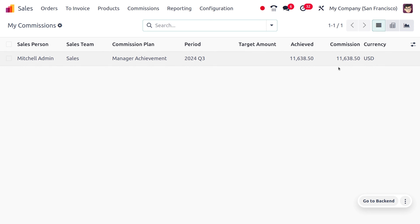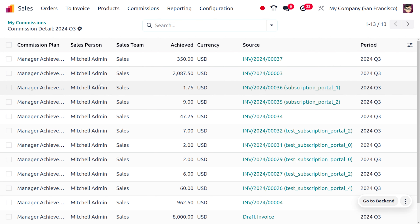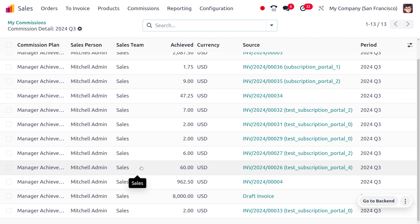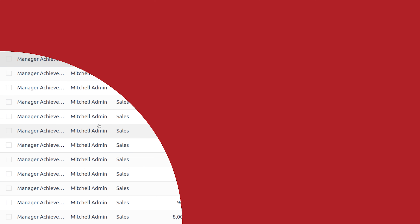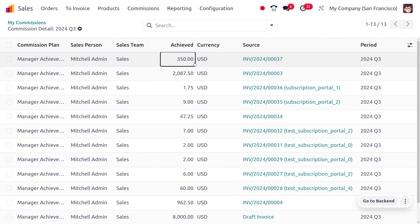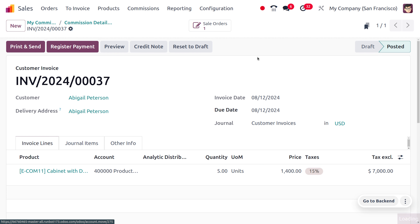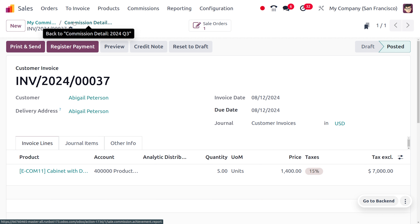Once the invoice is confirmed, go to Commissions and under My Commissions you can see the amount has increased. All commissions achieved by Michelle Admin are shown, with an achievement of 350 as the commission. You can click to view the source details showing how the commission was received. The Sales Commission feature is one of the new highlights in Odoo 18.